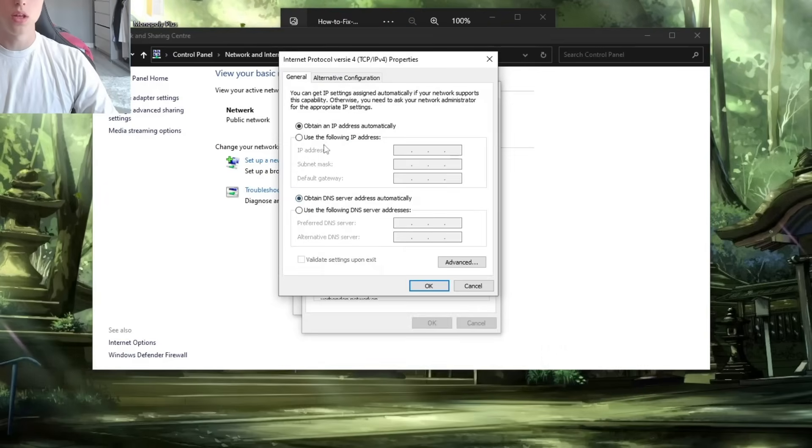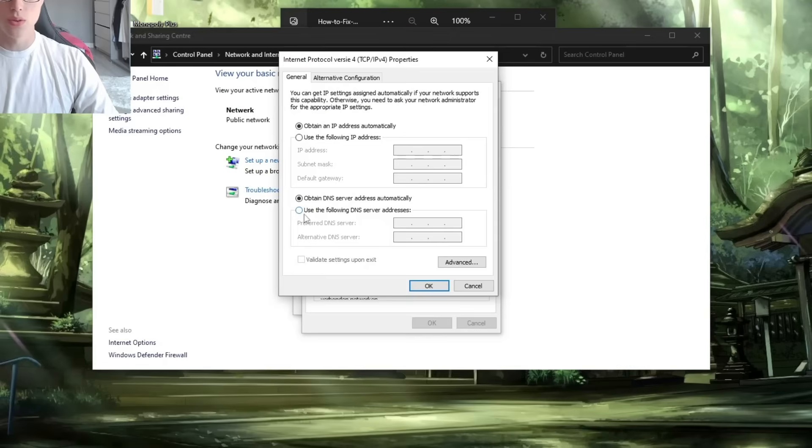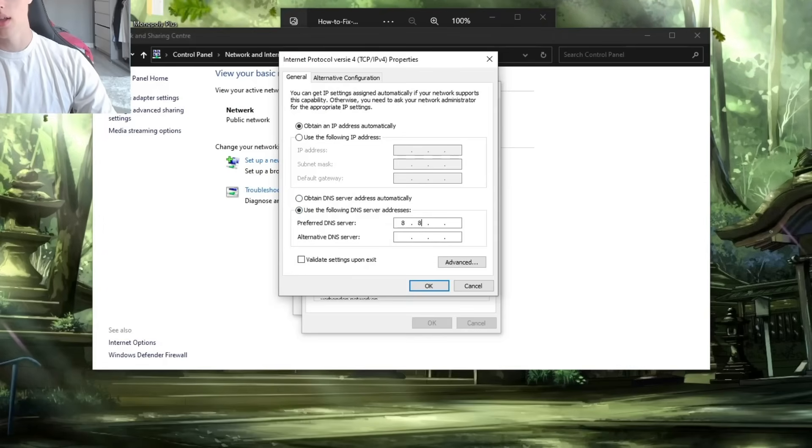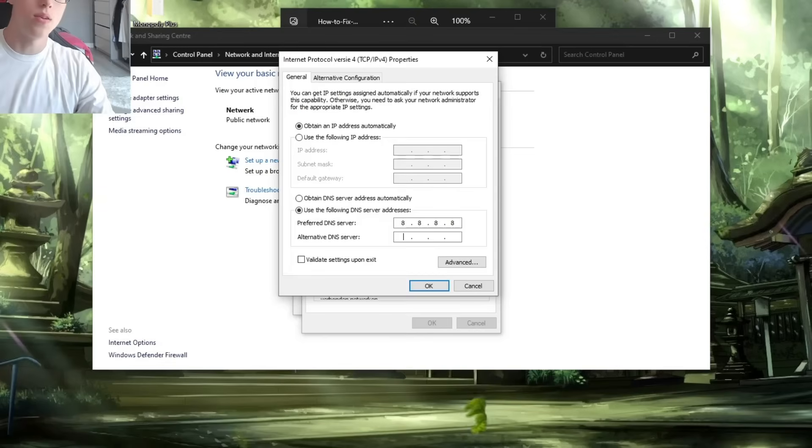It will show like this in your case. Click on 'Use the following DNS server addresses,' and then we should type the following: 8.8.8.8.